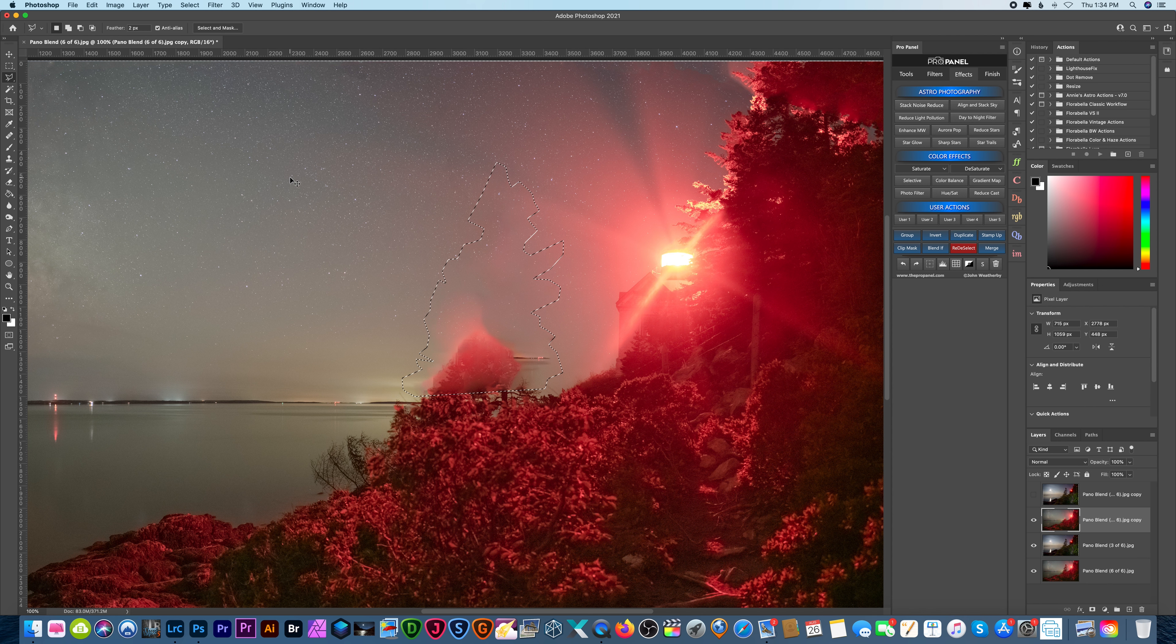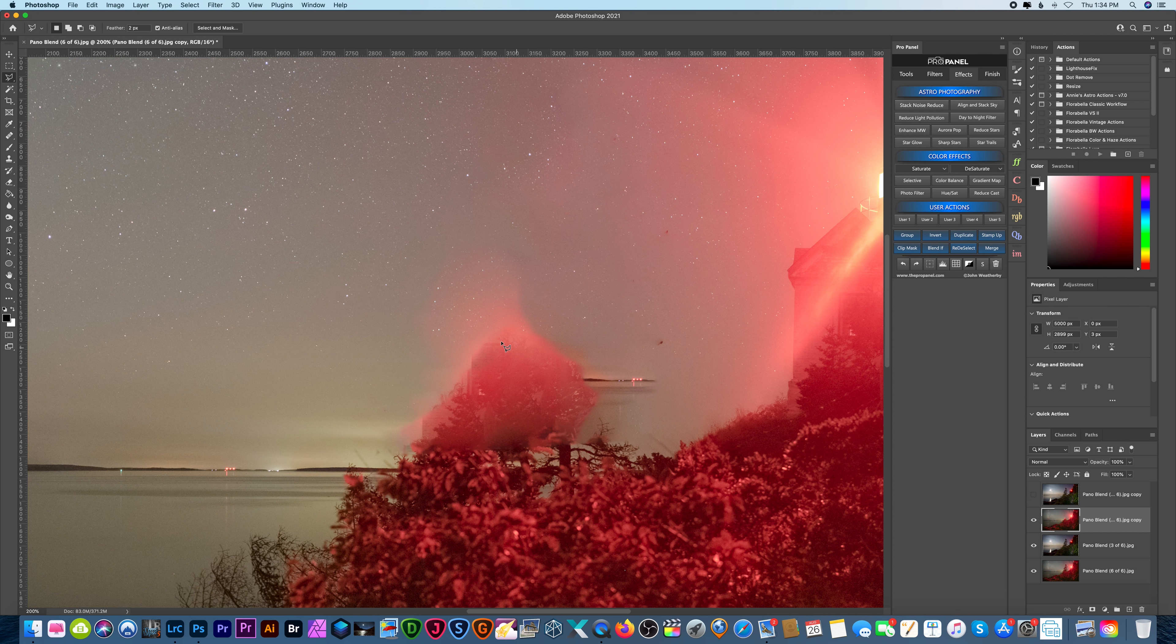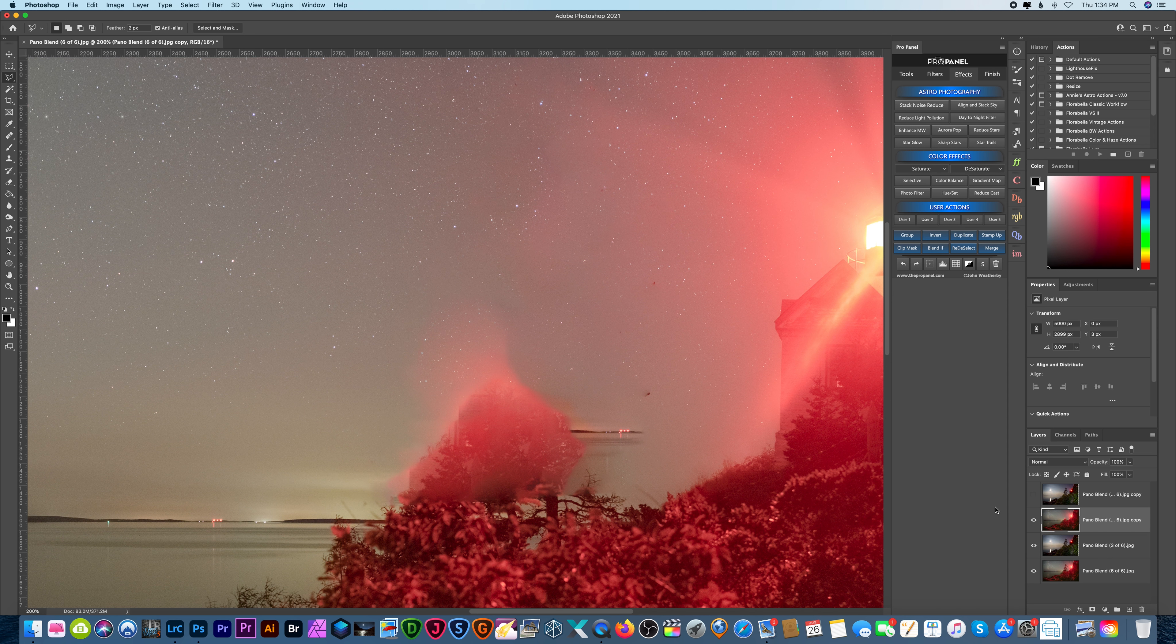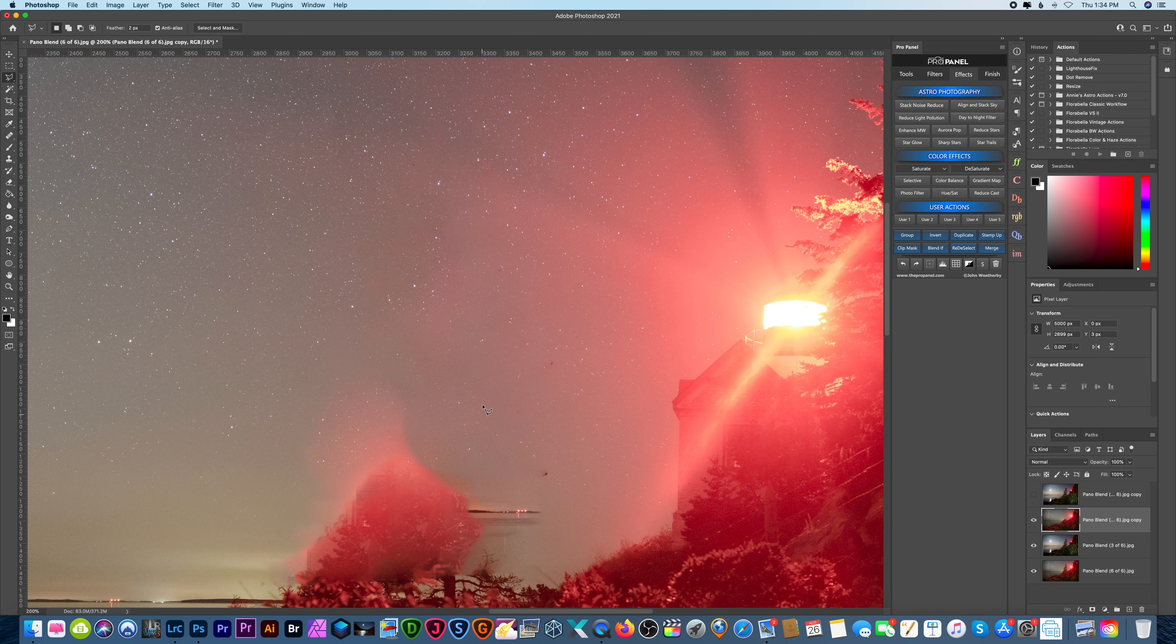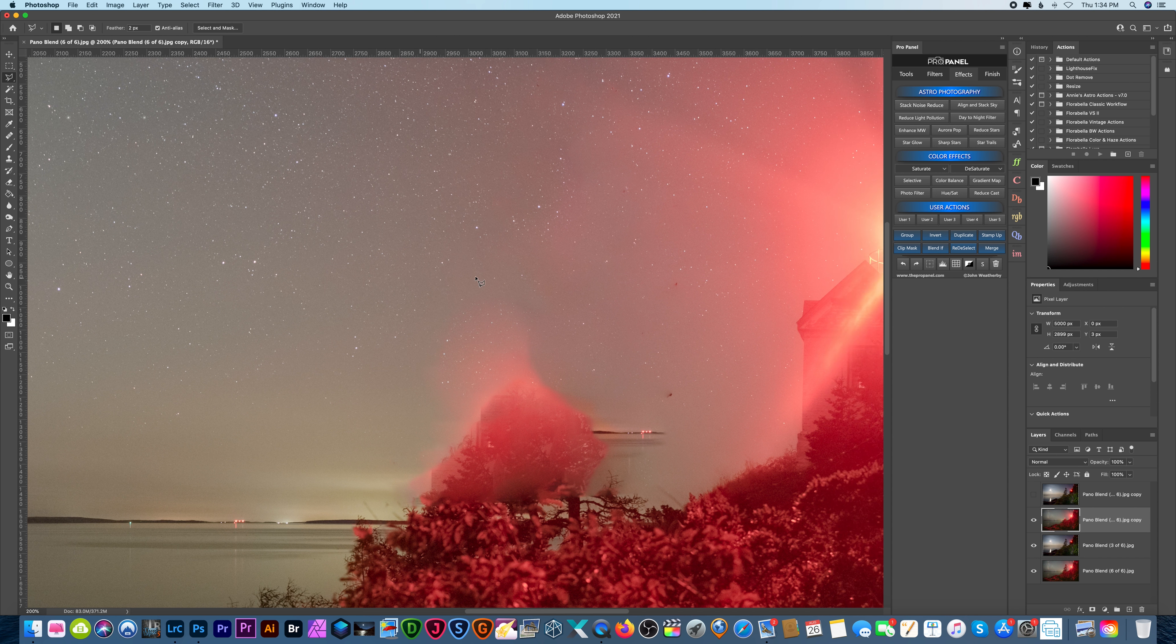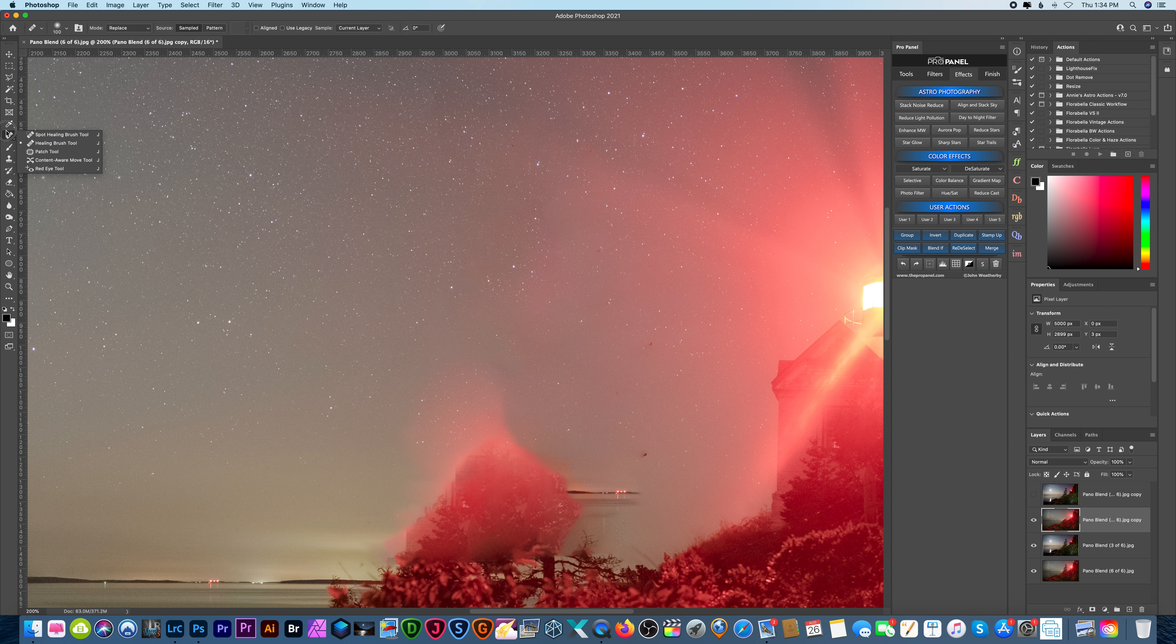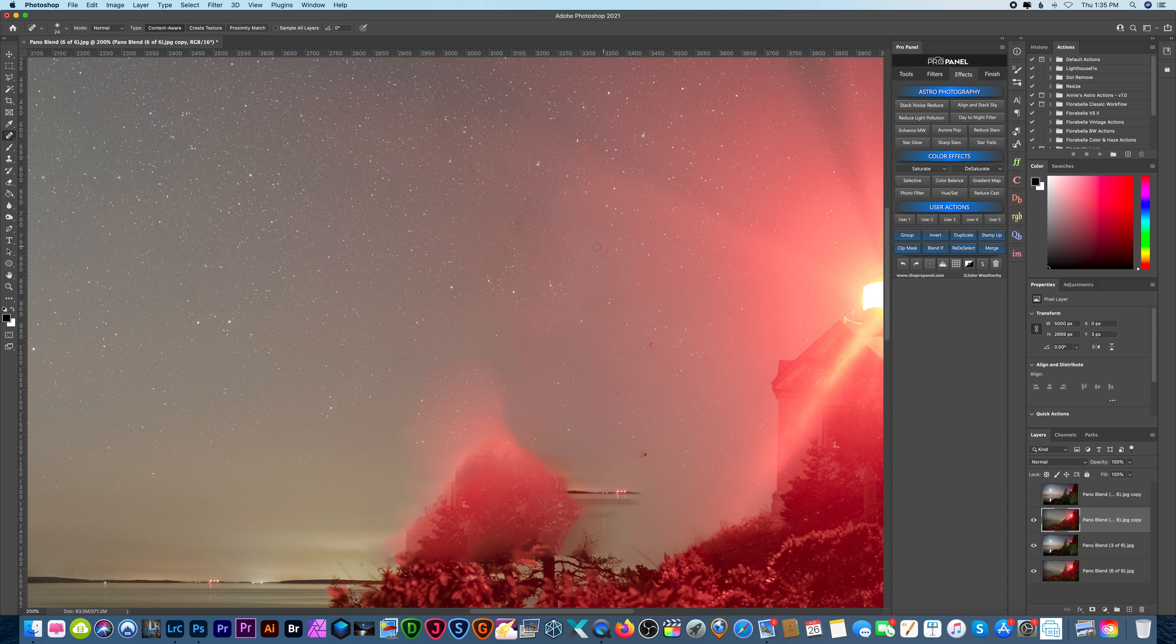And let's deselect the marching ants and it does an okay job. You can see it's not perfect down here. I'm not too worried about that since it's going to be mostly covered with these trees. We do have to fix it up a little bit though and there's a couple different ways to do that. So first I want to grab my patch tool and kind of smooth out some of these areas and I'll also be jumping to the spot healing brush as well and getting rid of these weird little artifacts here.